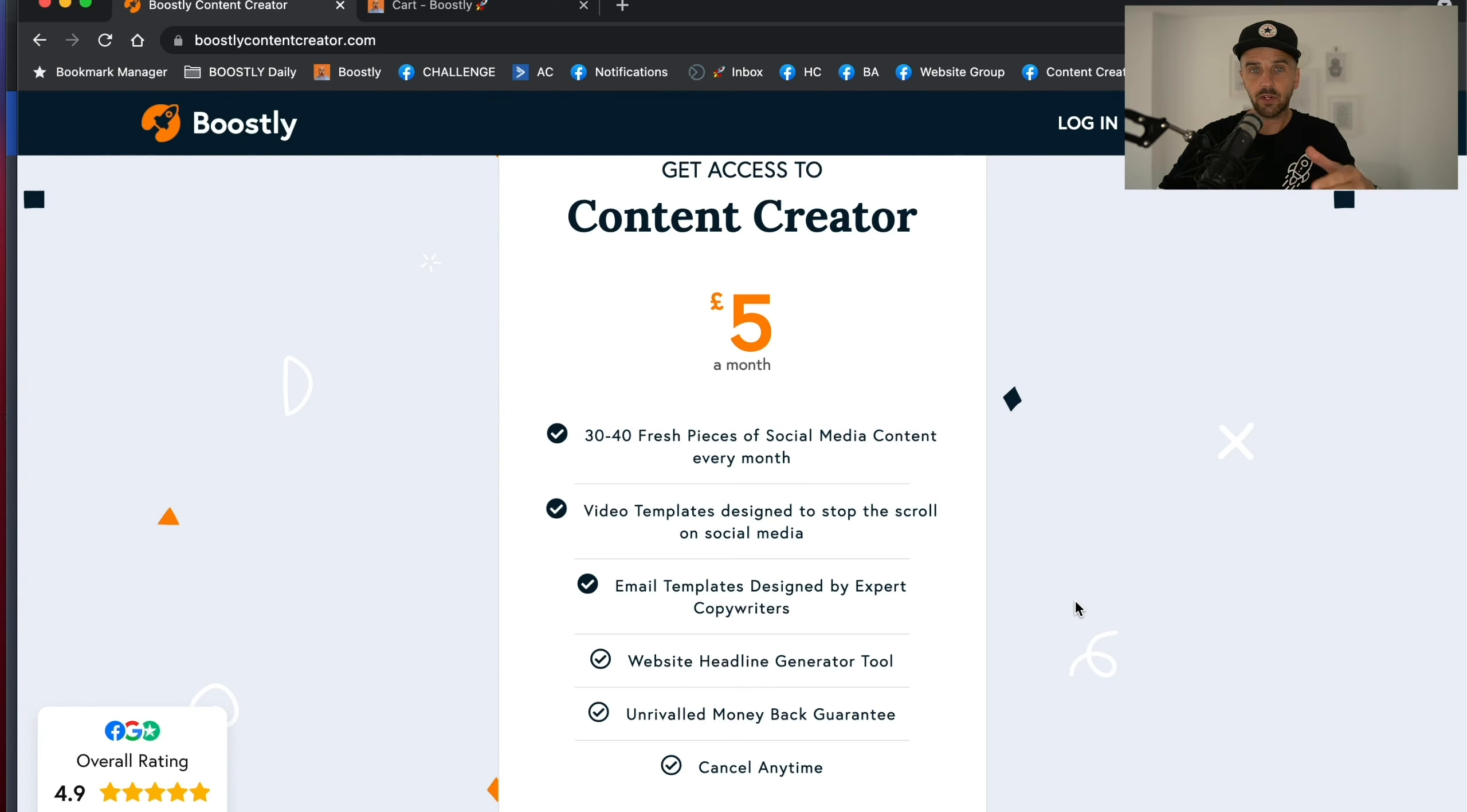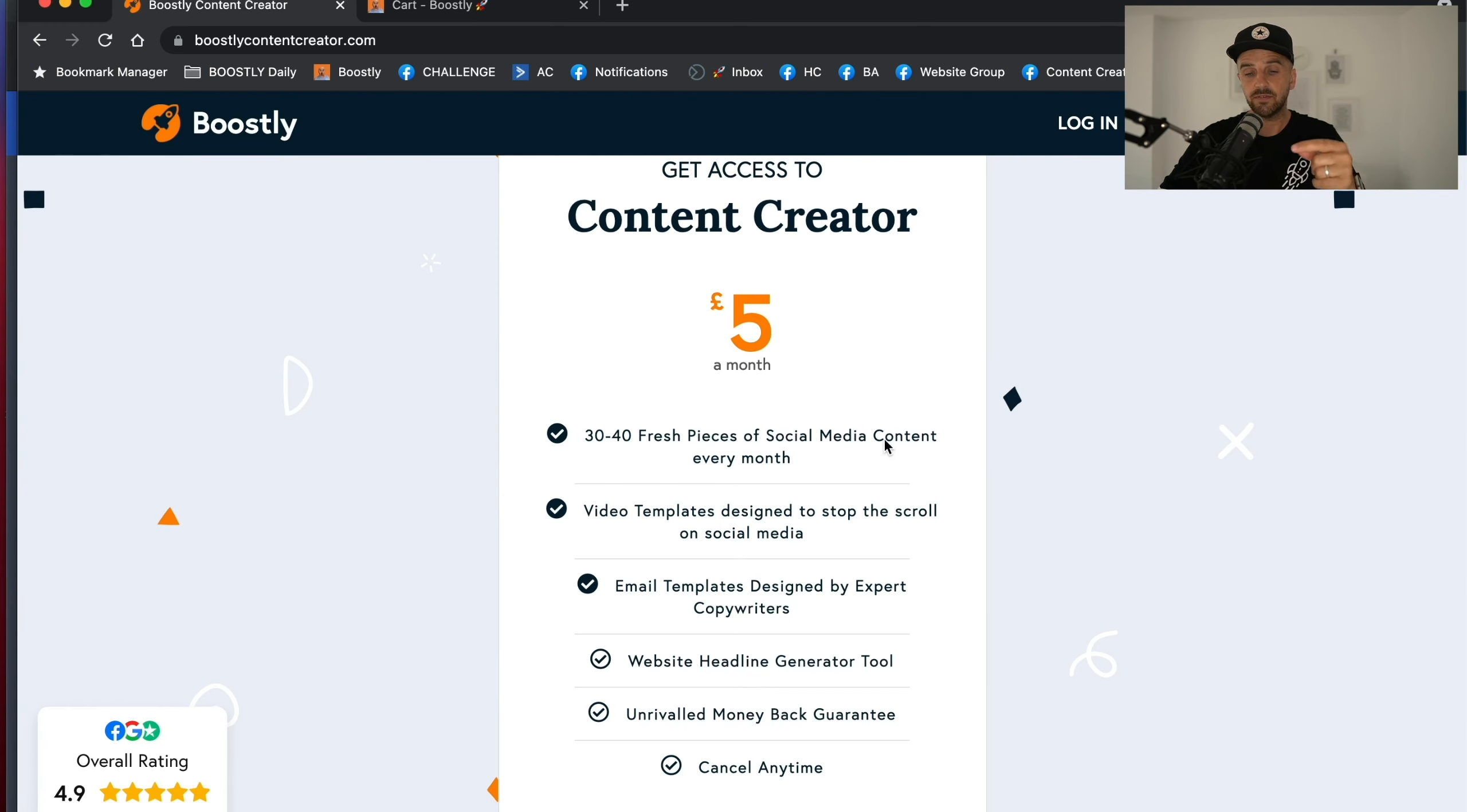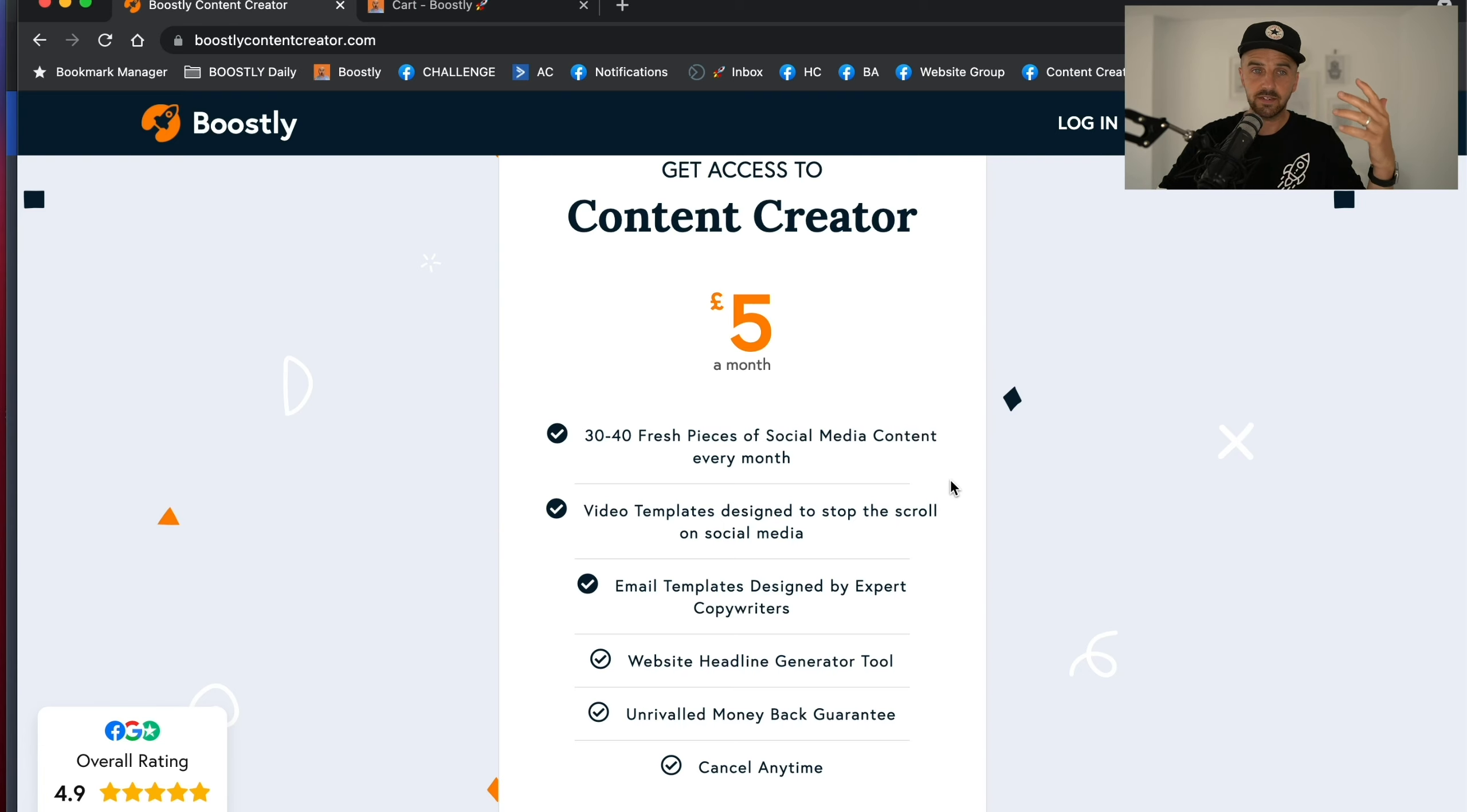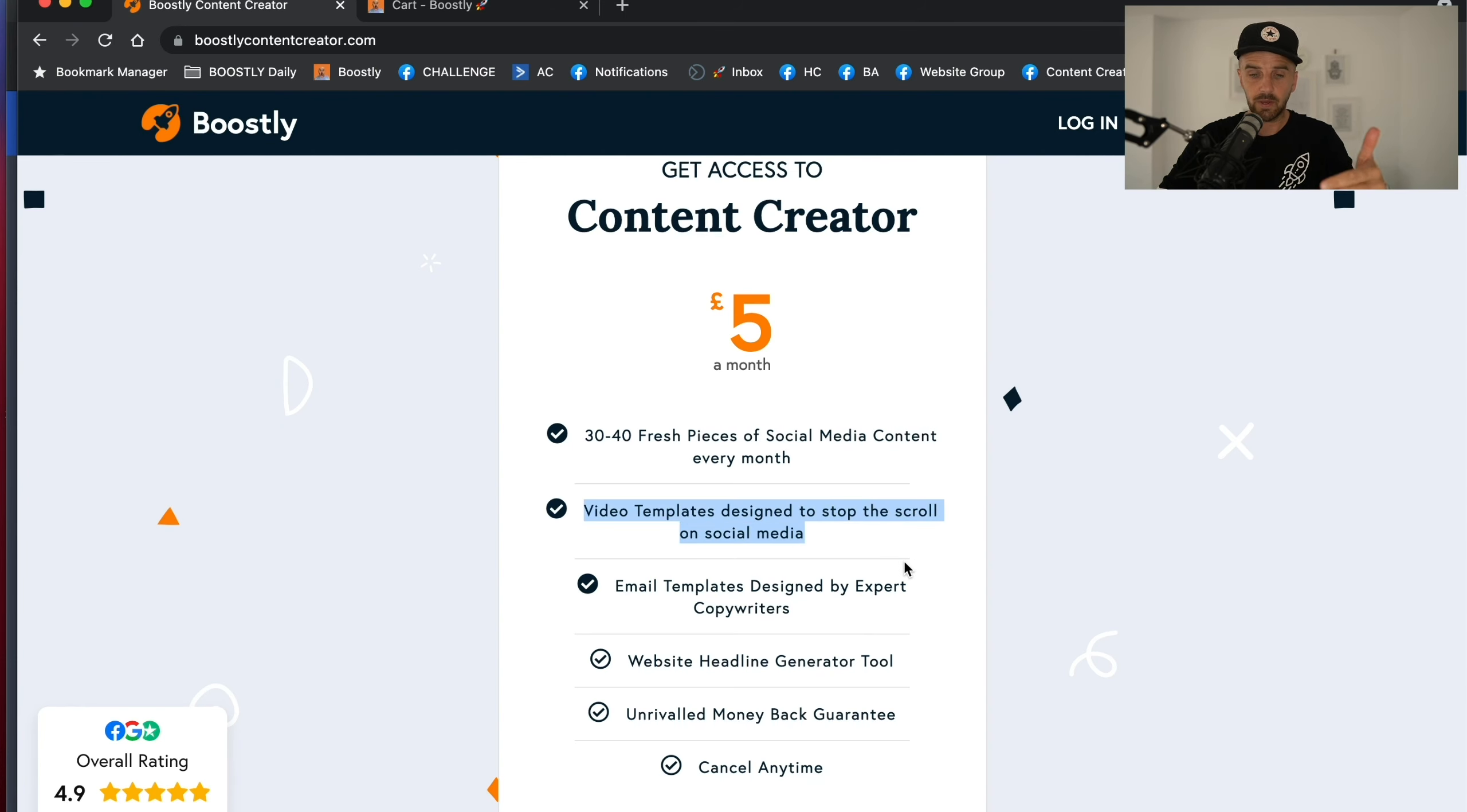So I created the Boostly Content Creator for busy hosts. What do you get? Every single month, you get 30 to 40 pieces of fresh social media content that you can use for your social media channels - LinkedIn, Instagram, etc. You also get video templates which are designed to stop the scroll on social media, which is really powerful.